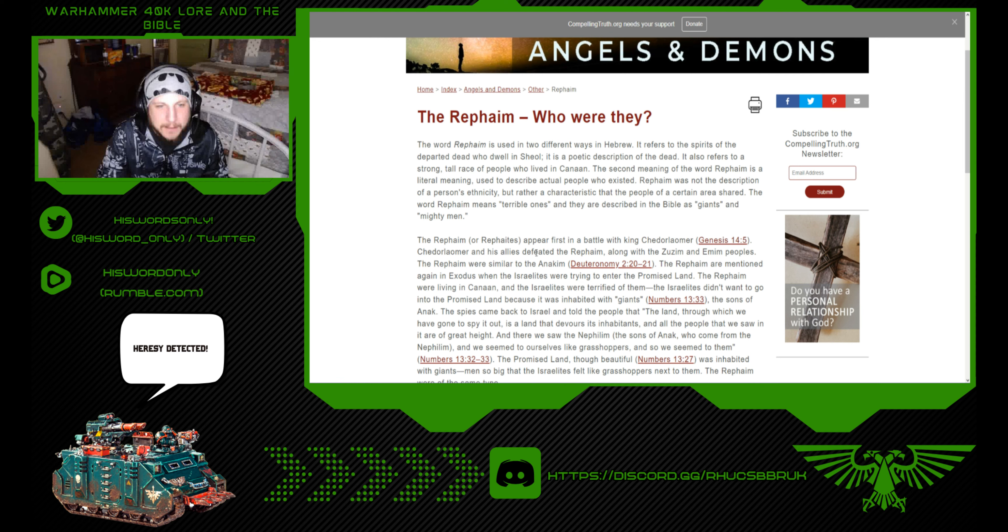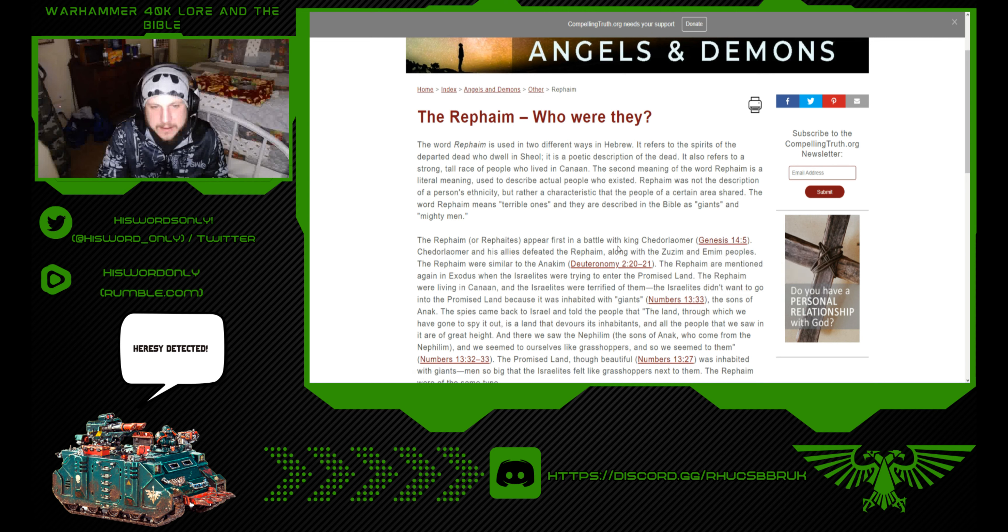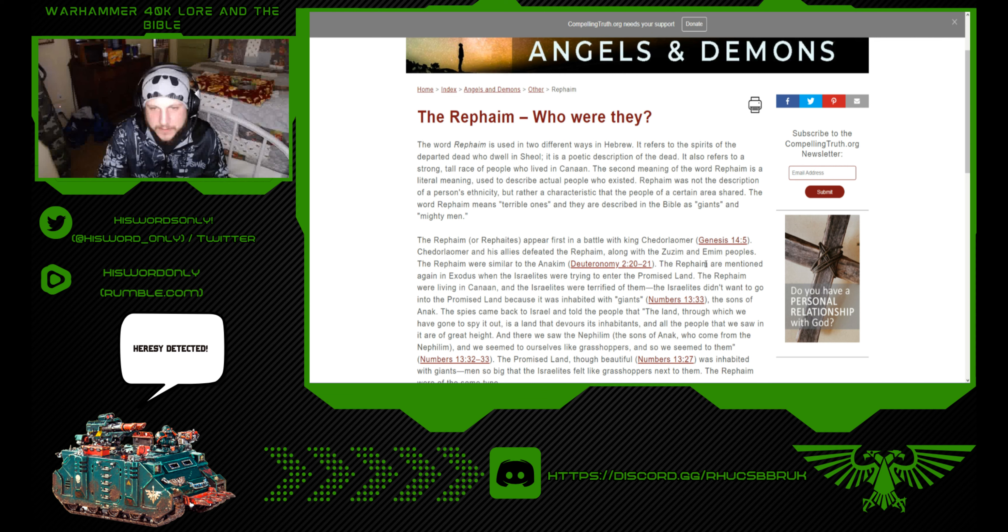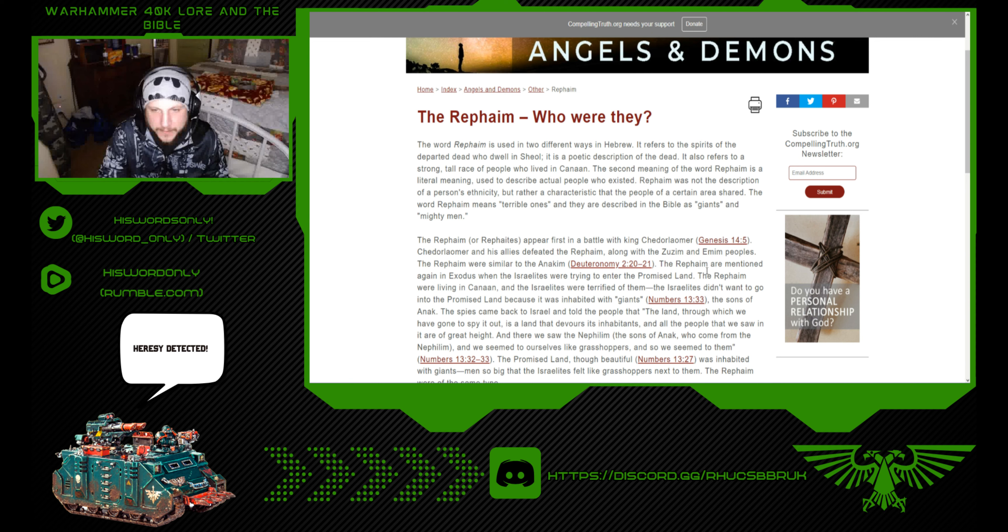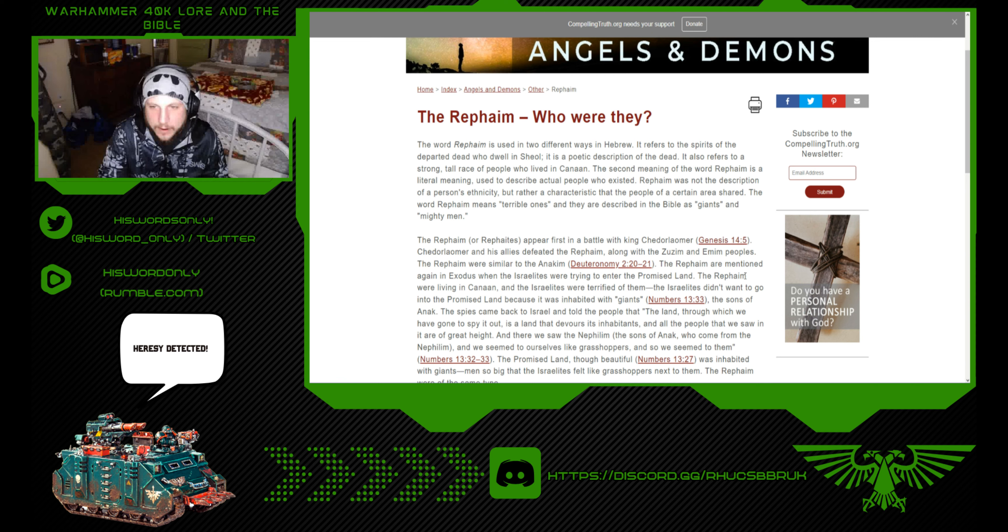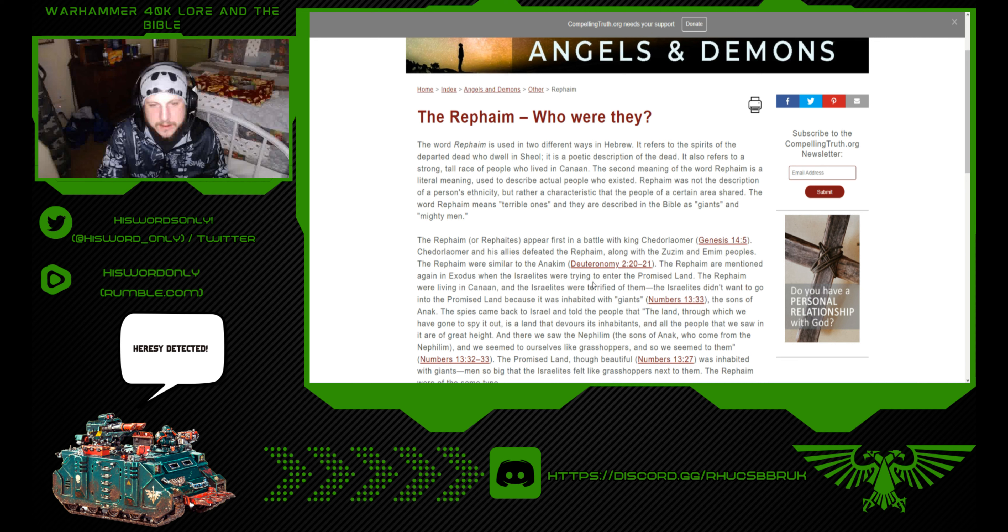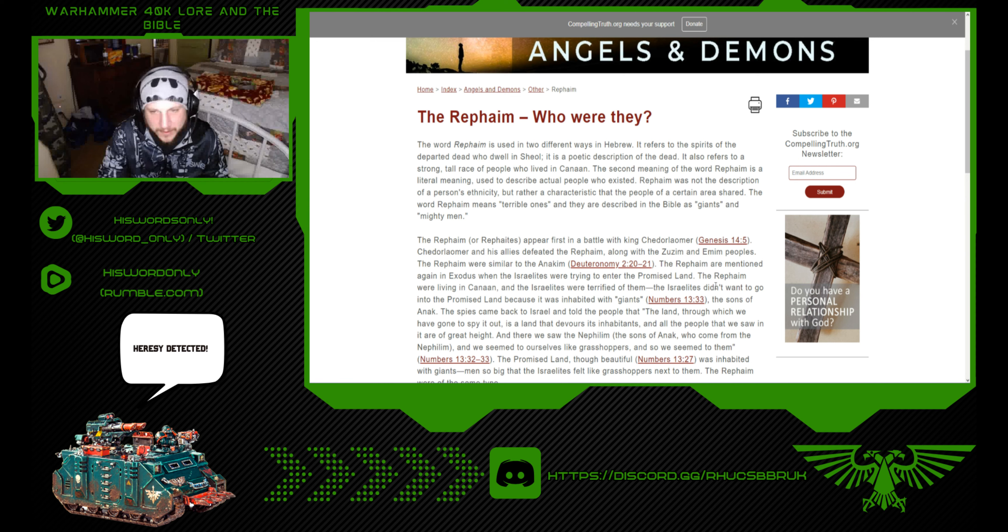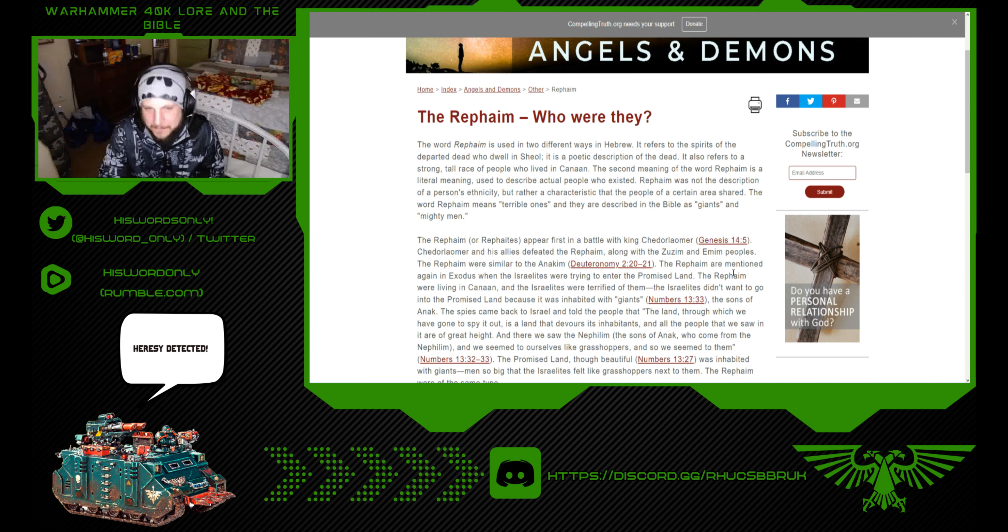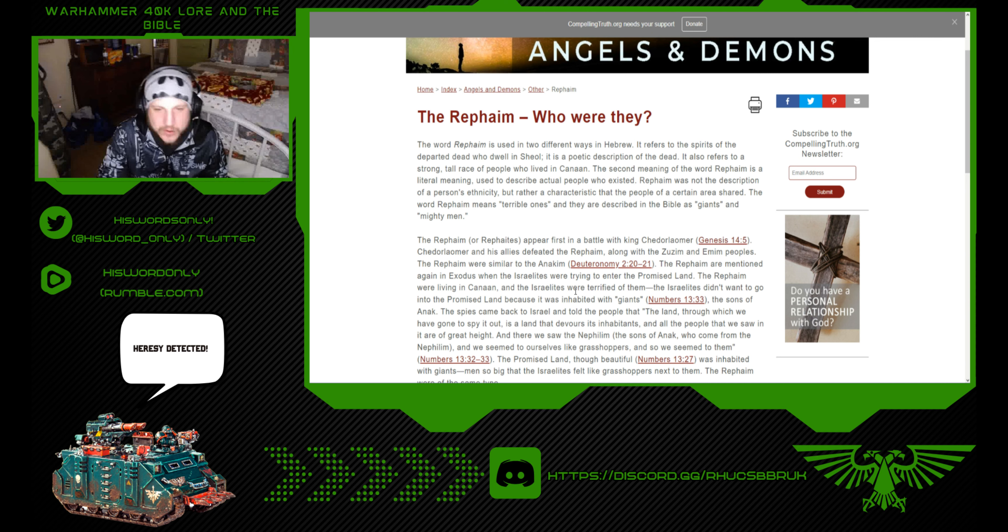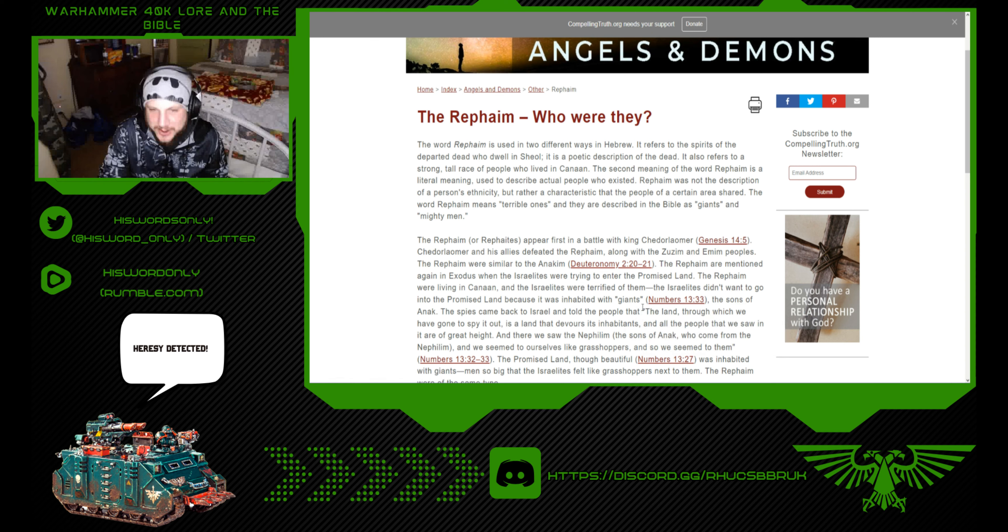The Rephaim, the Rephaites appear first in battle with the king Chedorlaomer, Genesis 14:5. Chedorlaomer and his allies defeated the Rephaim, along with the Zuzim and the Emim peoples. The Rephaim were similar to the Anakim. They are mentioned again in Exodus when the Israelites were trying to enter the promised land. The Rephaim were living in Canaan. Now, remember what Rephaim means: invigorating a giant, reanimating. And the Israelites were terrified of it.